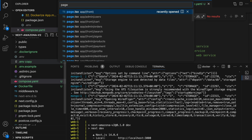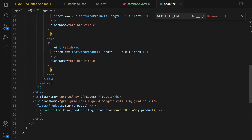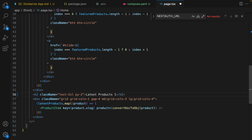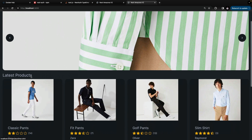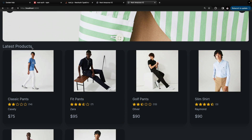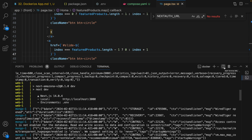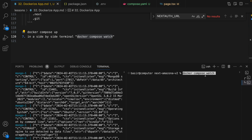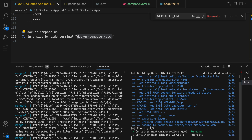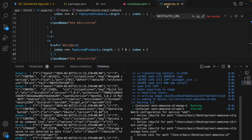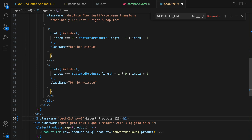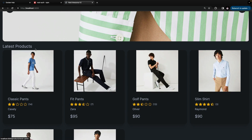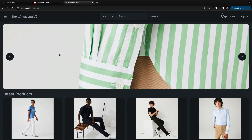Now if I go to page.tsx in the app/front folder and change 'Latest Products' to 'Latest Products 1' and save the file, it's not going to be applied in the container right away. To enable that, open your terminal, split terminal, and run docker compose watch — don't forget to use sudo. Enter the password and it's running in watch mode. Wait a while to recreate, and after recreating, if I make a change in any file and save it, it's going to be applied. Any changes in the local development environment will be applied to the container on Docker.